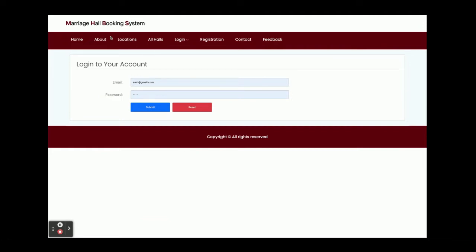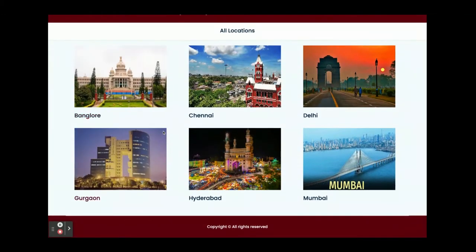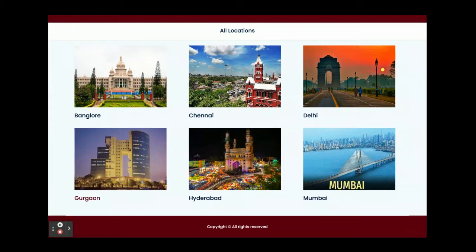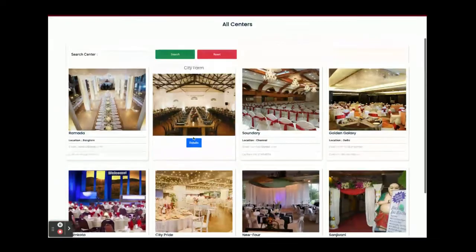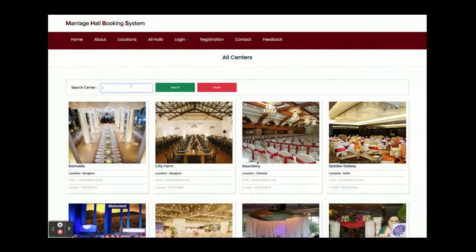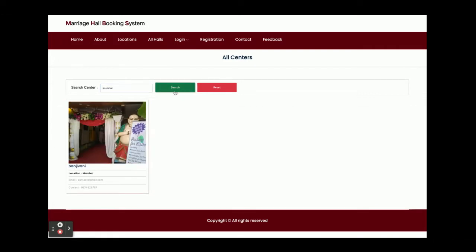This is the About page — it is a static page, nothing dynamic on it. This is the Locations page where all of the locations you have added into the database will be displayed. You can manage the locations from the admin panel too. This is All Halls — all halls available in the database will be displayed here. If you want to search for any hall, just write down the name or area and you will be able to see the halls. If you enter an area name, all halls belonging to that area will also be shown.